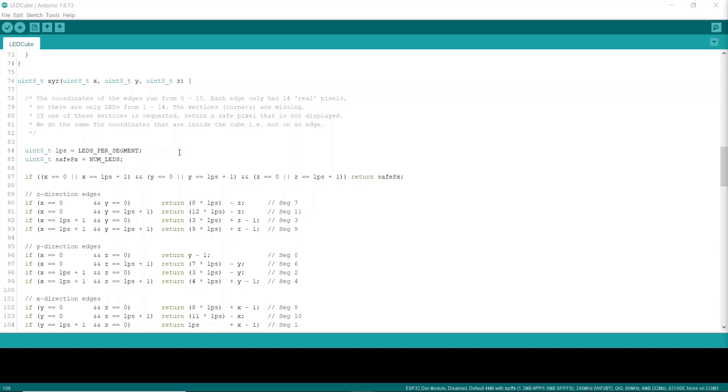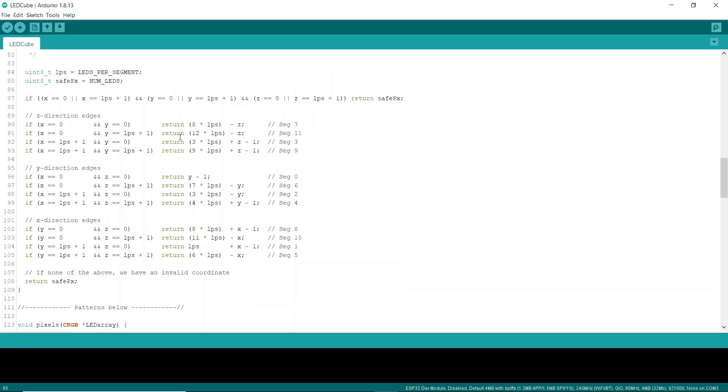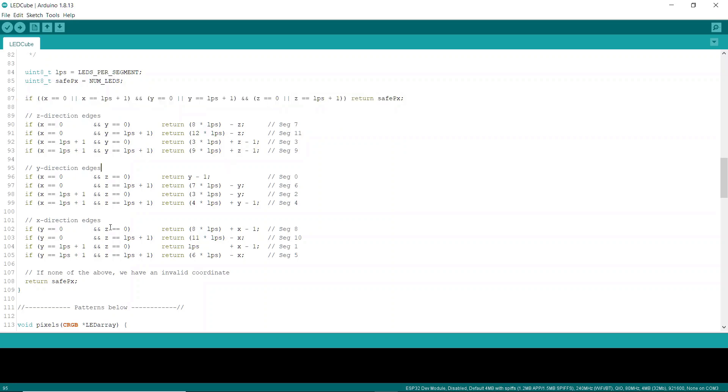I wrote a function that takes x, y, and z values and returns the LED number that that refers to. This code also uses the concept of a safety pixel. There are 168 LEDs altogether, but I've set up the code to think there's 169, and the idea for this is that if I feed this function an invalid coordinate, such as one of the vertices or a point inside the cube, it returns 169, and that saves me from having to check if a coordinate is valid every single time I use this function.